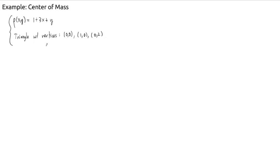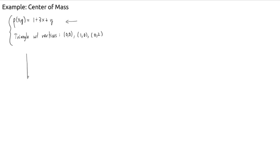Let's try to find the center of mass of a laminar region — a triangular laminar region — given by these vertices with this density function. In the last video we talked about the formulas for center of mass.